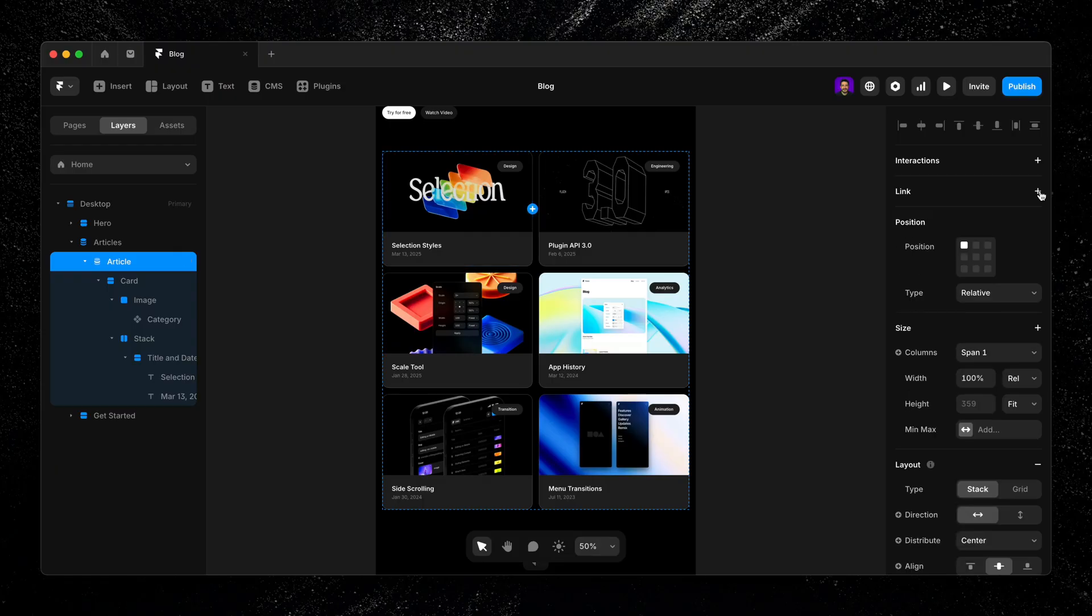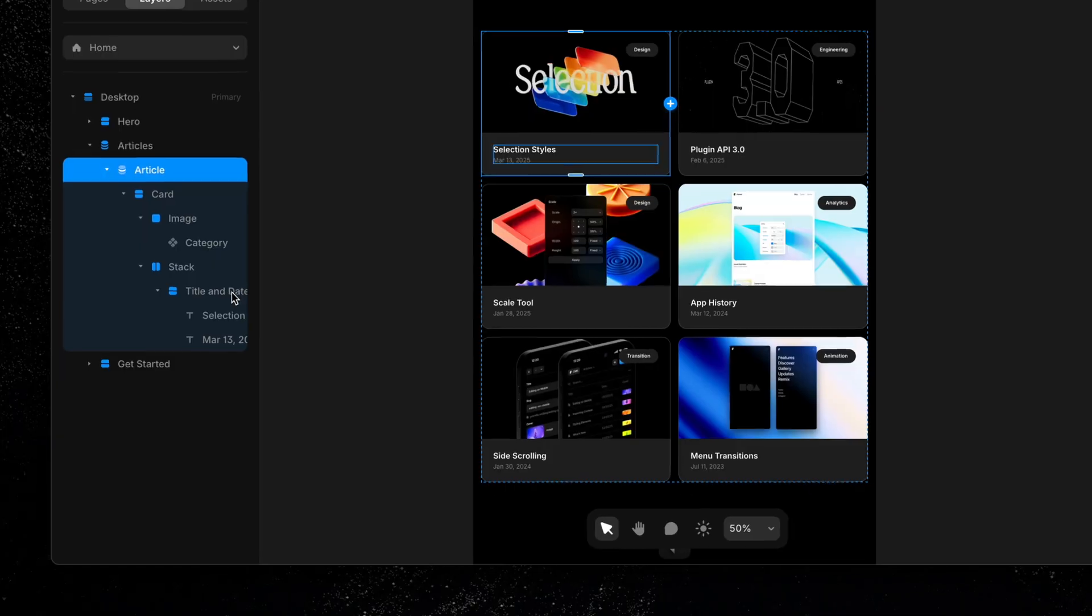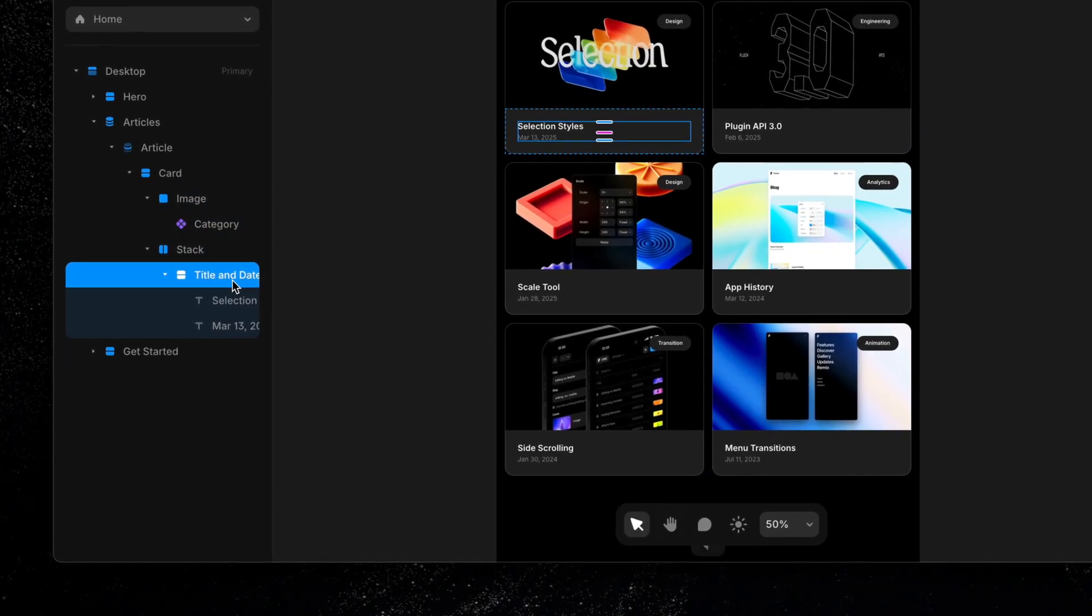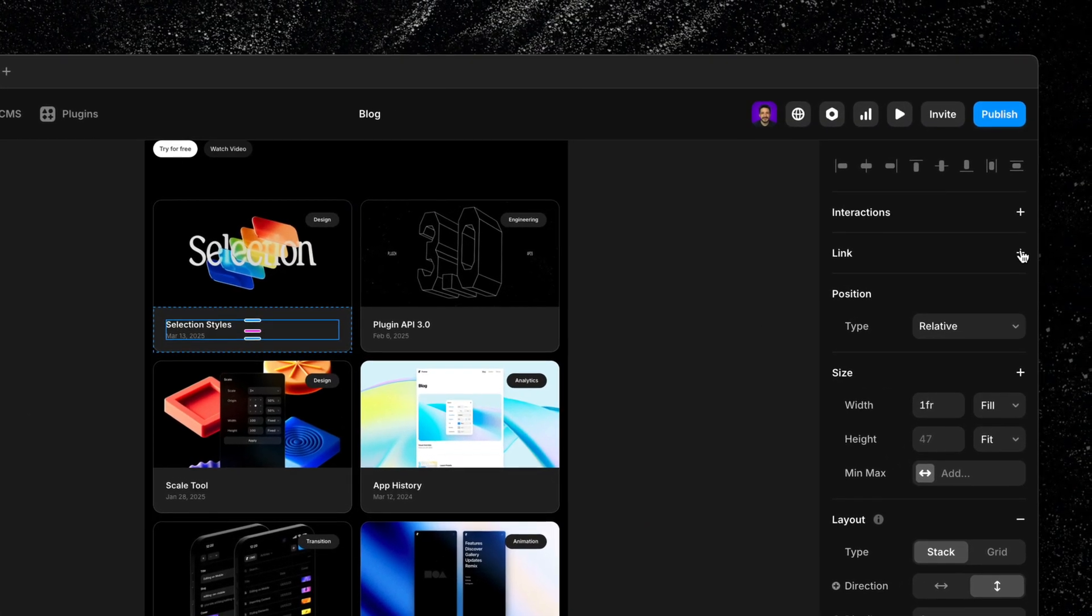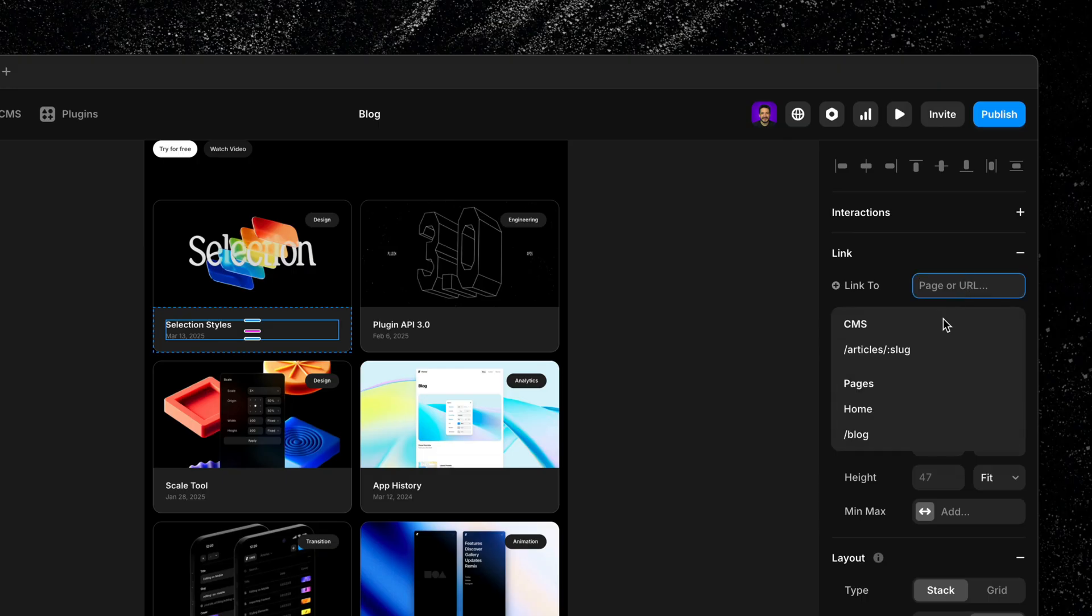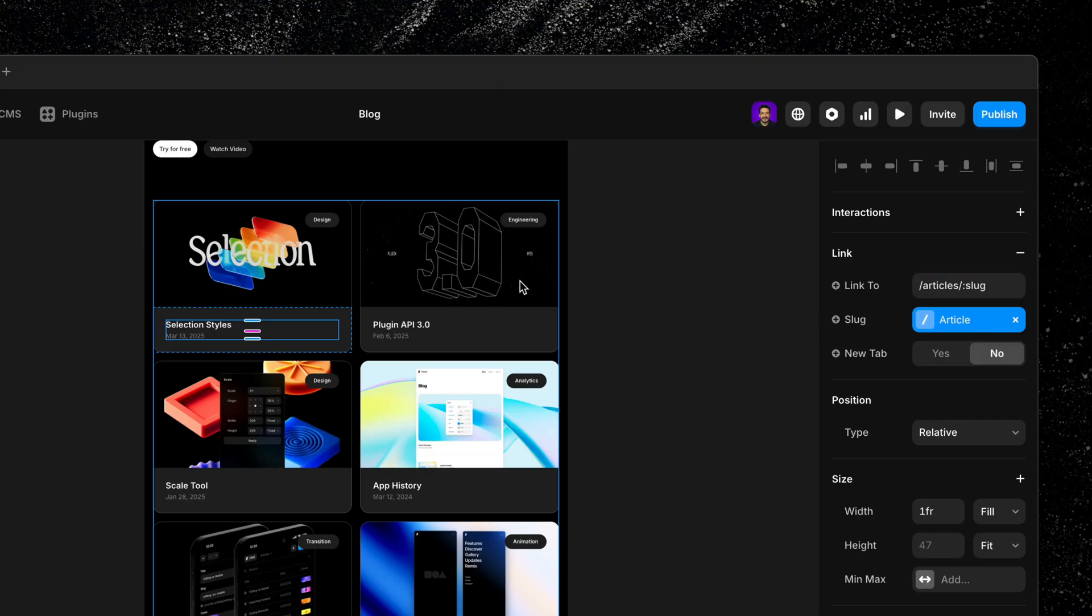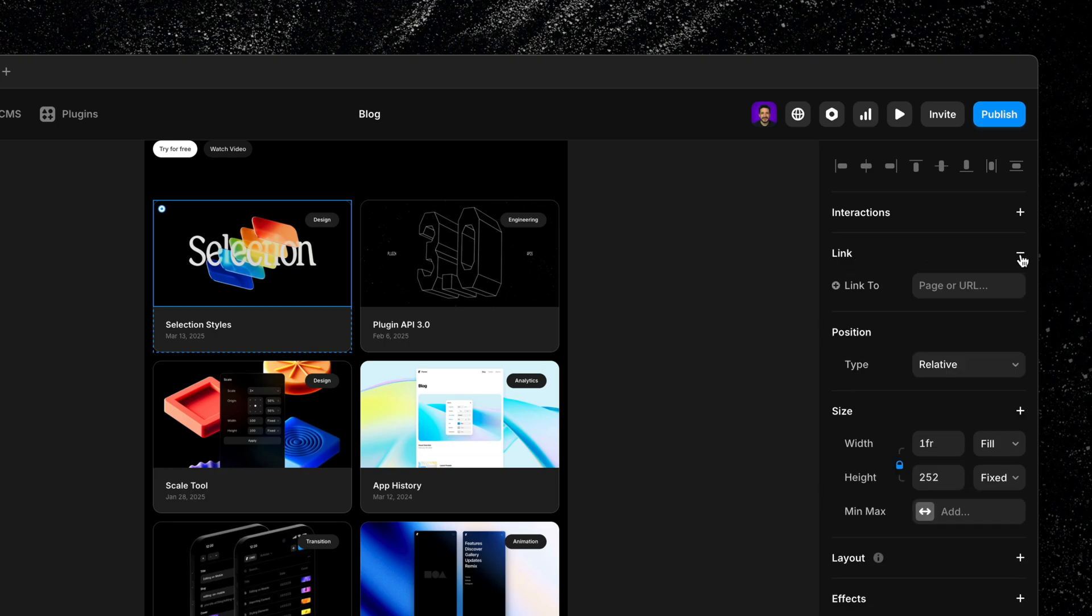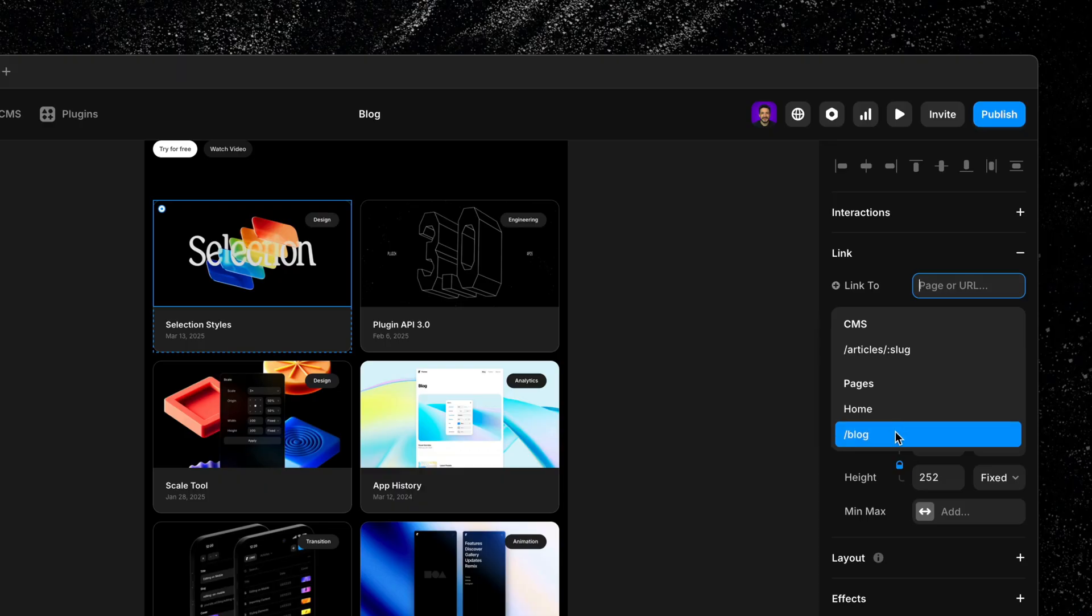Now we're free to add links to any element inside the list item. If you want a specific element like the title or image to link to a CMS detail page, you'll add a link to that element and then set the link to field to the item slug, which is automatically pulled in from the CMS collection. This setup also gives you the flexibility to add multiple links within a single collection list item, all connected to different CMS fields if needed.